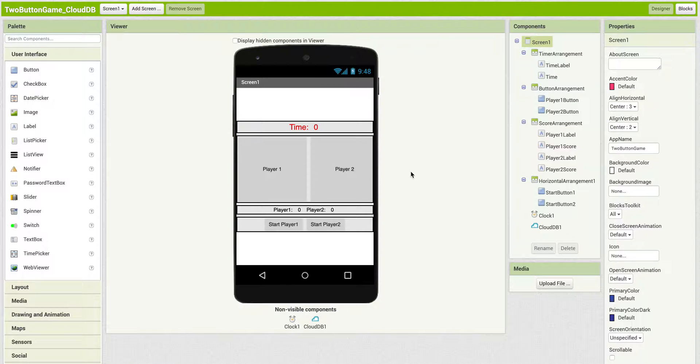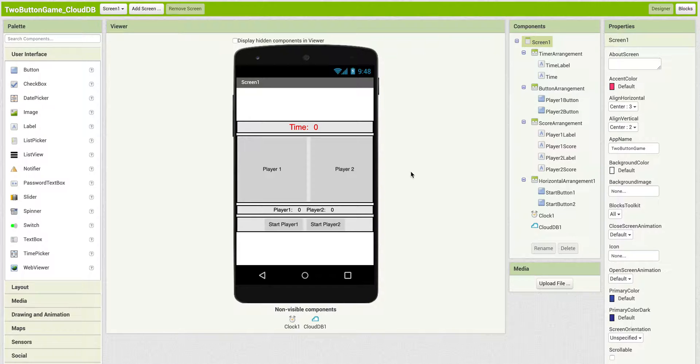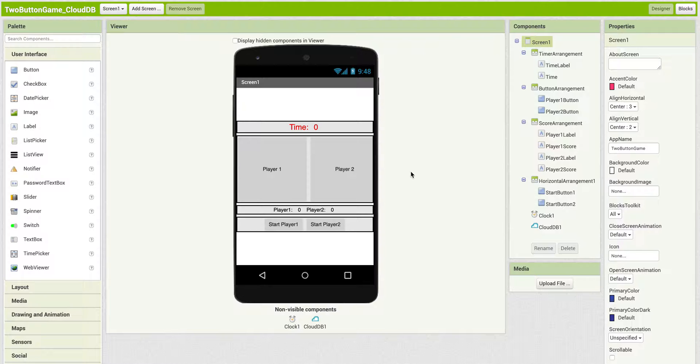OK, here's an example of how you could use the Blocks Toolkit to limit the amount of blocks that students see within a project. This is the two-button game, the introduction to CloudDB.